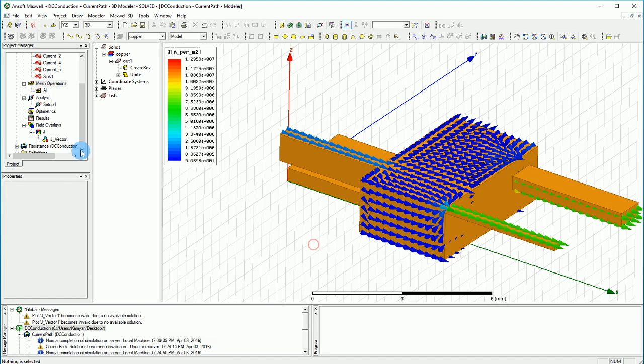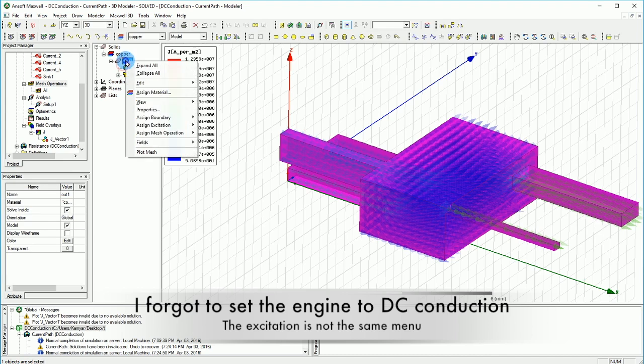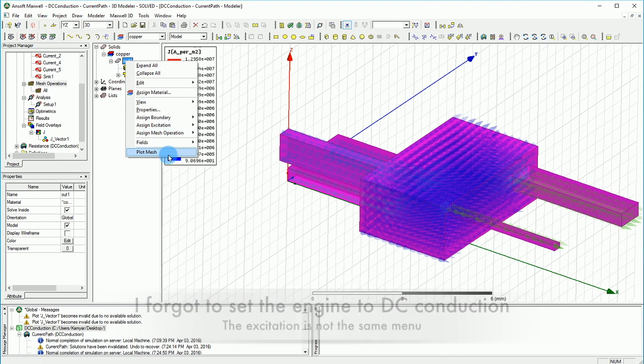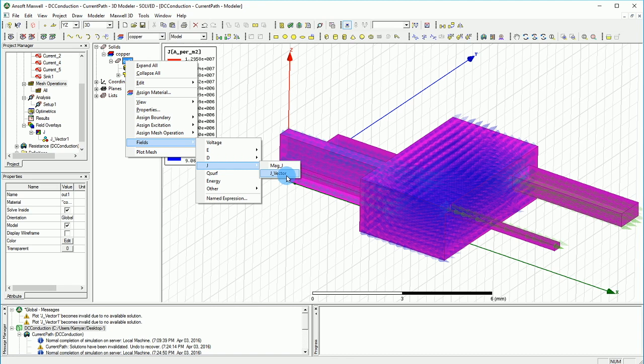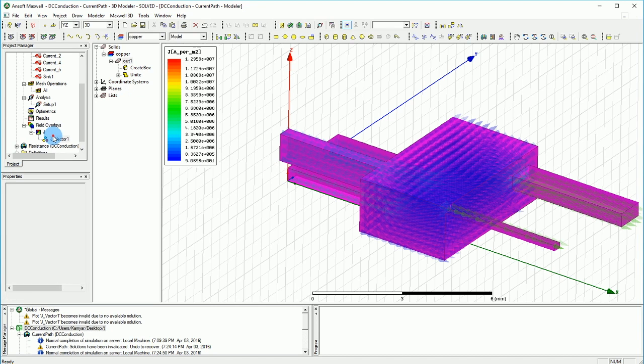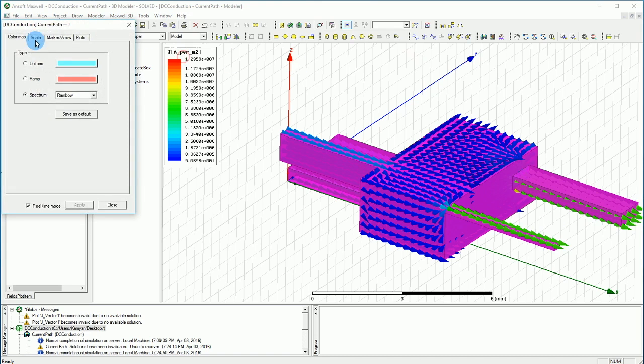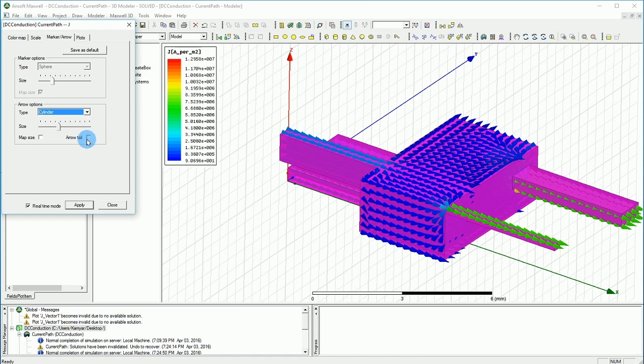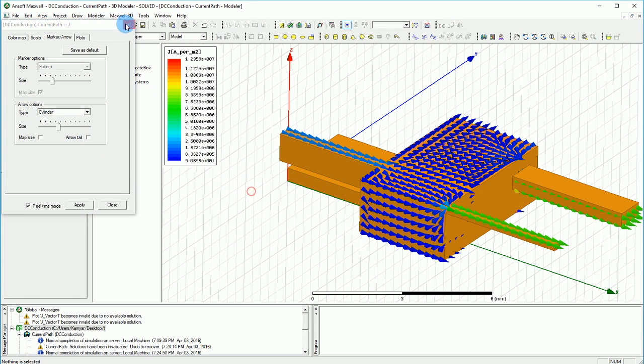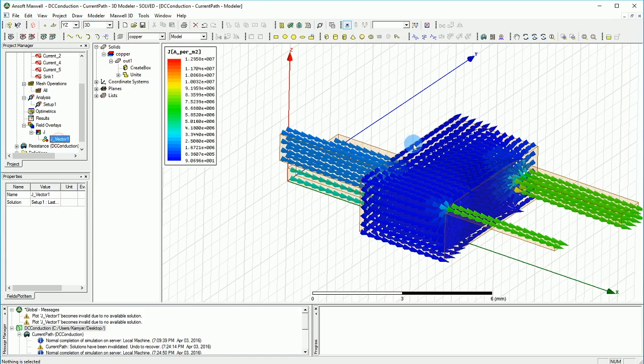So what I've done here is basically I selected the out one and I went to the fields and select the J and just plot the J vector on all objects. And here we have the J. By the way, I just went into the arrow and made the size a bit smaller and also got rid of the tail. And so if you do that, you will get something like this,